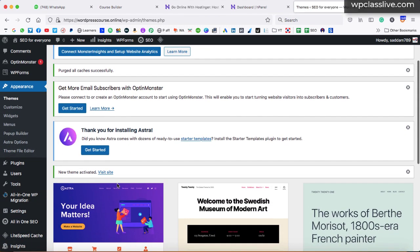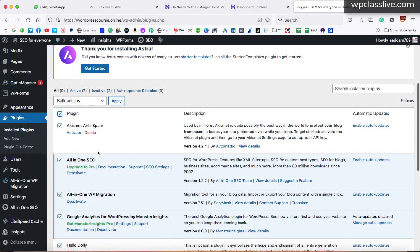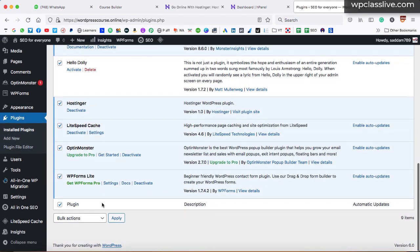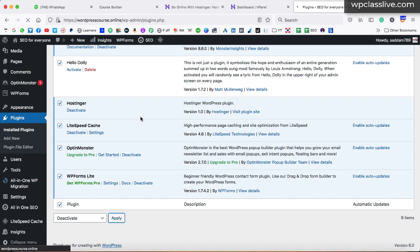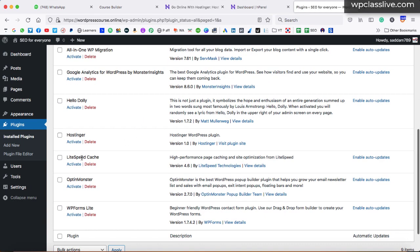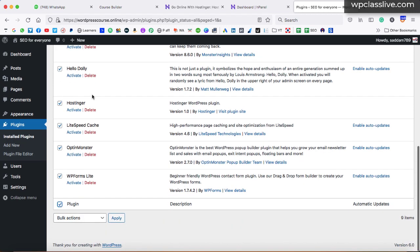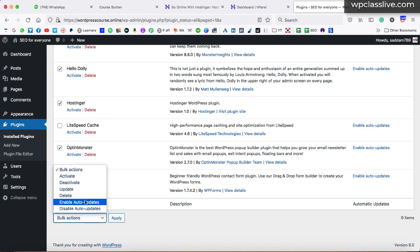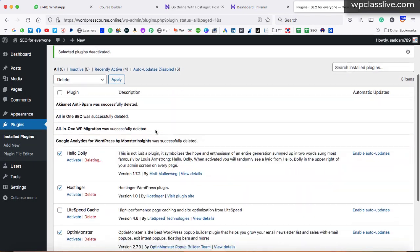Next, go to the plugins option and click on installed plugins. Check the select-all box so all plugins are selected, then go to bulk actions, select deactivate, and apply — all plugins will be deactivated. Make sure do not delete the LiteSpeed Cache plugin — just delete the Hostinger plugin but keep LiteSpeed Cache, as it will enhance the speed of your webpage. Once again check the select-all box, uncheck LiteSpeed Cache, then from bulk actions select delete, apply, and hit OK. All the useless plugins will be deleted from the website.